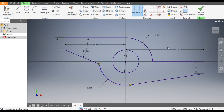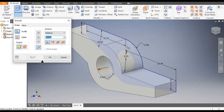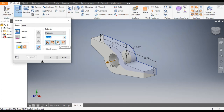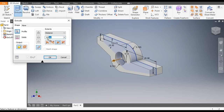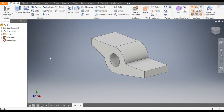Now this is a fully constrained sketch as you can see. Finish Sketch and go to Extrude command. Select this internal profile, go to Symmetric Extrude, and give dimension 19mm, then click OK.